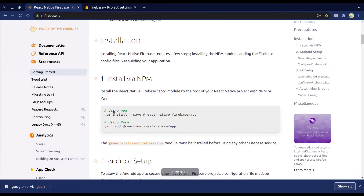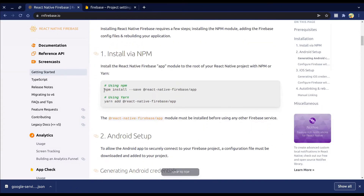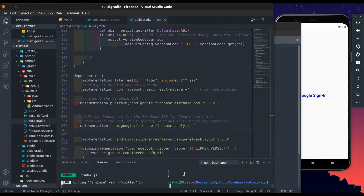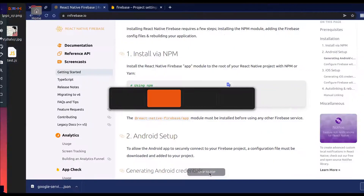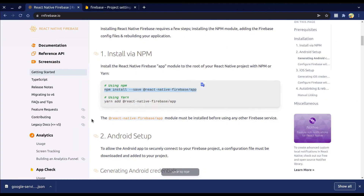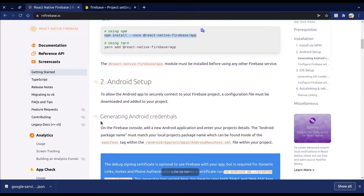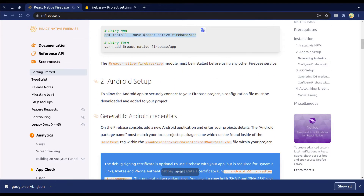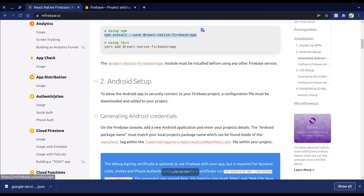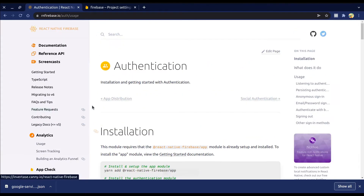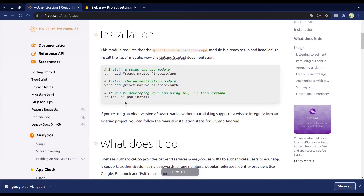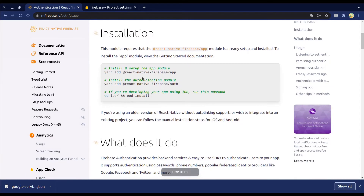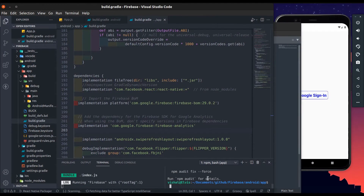Install the React Native Firebase app package. We've already created the Firebase project and configured it with React Native. Now open the Authentication page and install the Firebase auth module to use authentication methods.